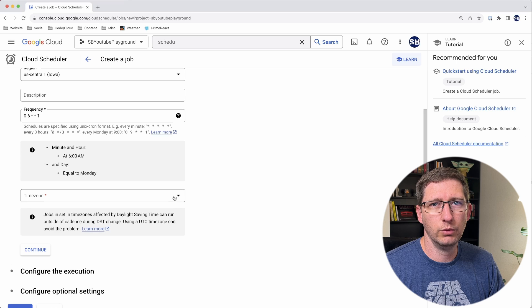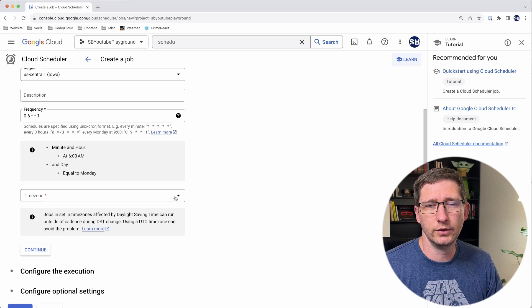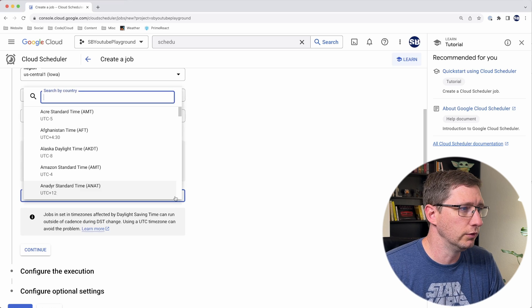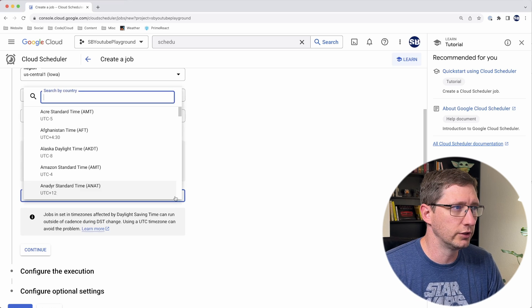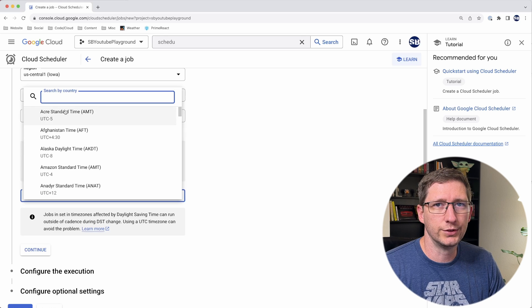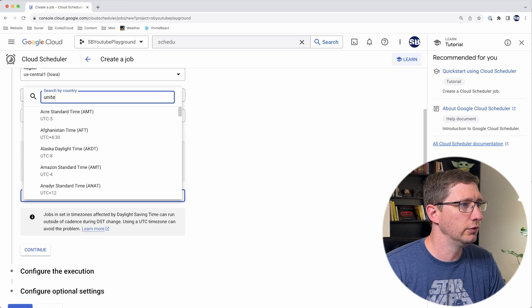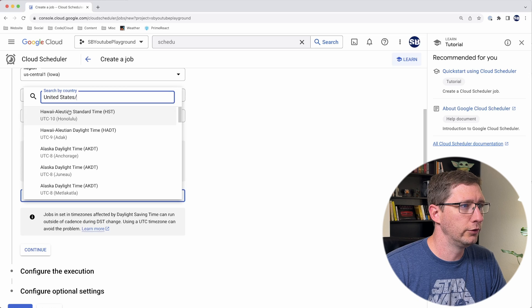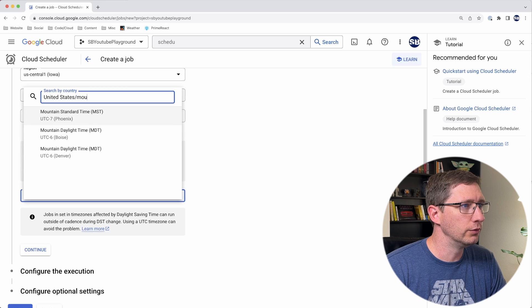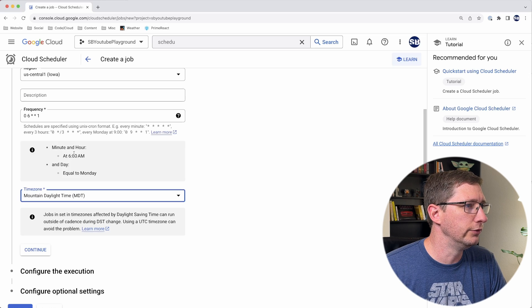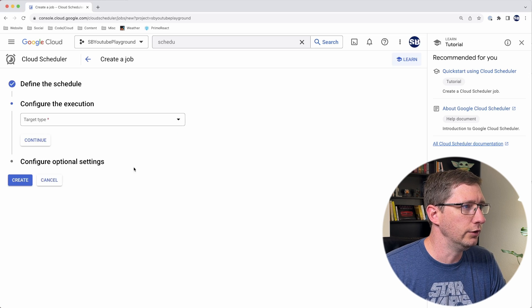Then you want to choose what the time zone is. You want to make sure that this time zone is for your time zone so it actually does run at six o'clock. The way that you search for this is kind of weird in Google. You need to search by the country first. So I'll say United States, and then you search by the time zone. I'm in Mountain Time, so I'll go ahead and choose Denver. Then I'll hit continue.